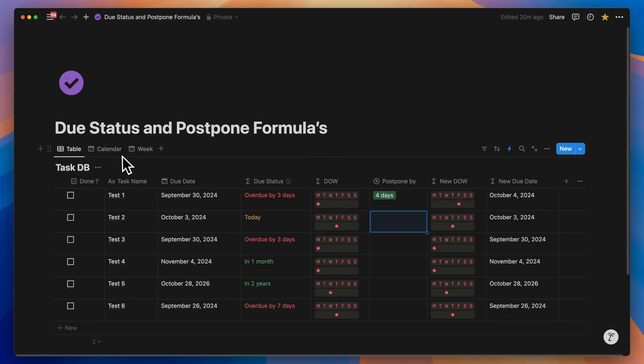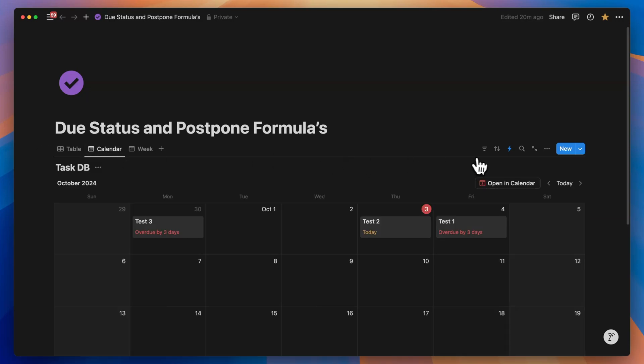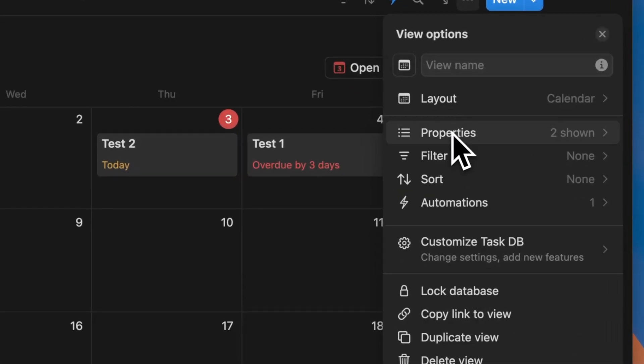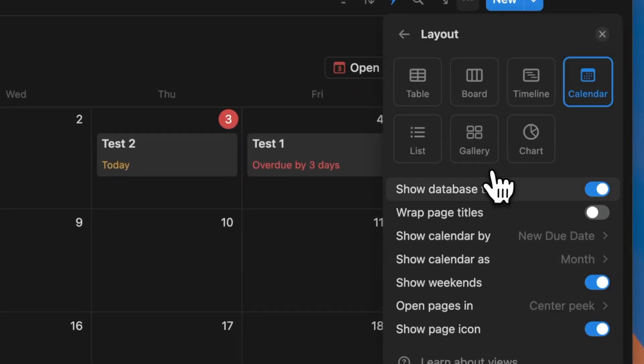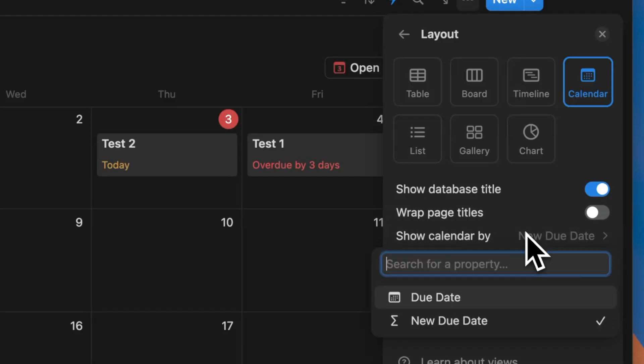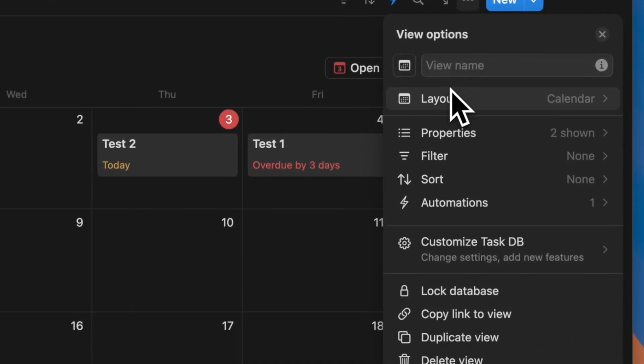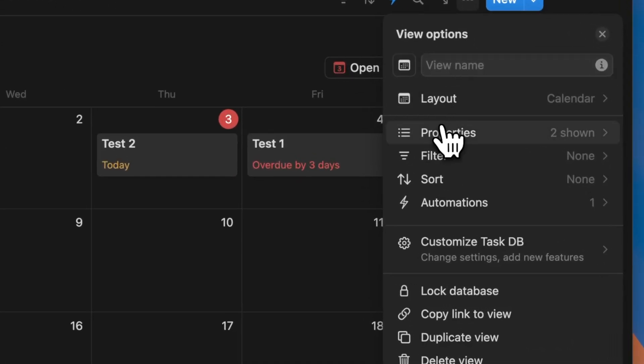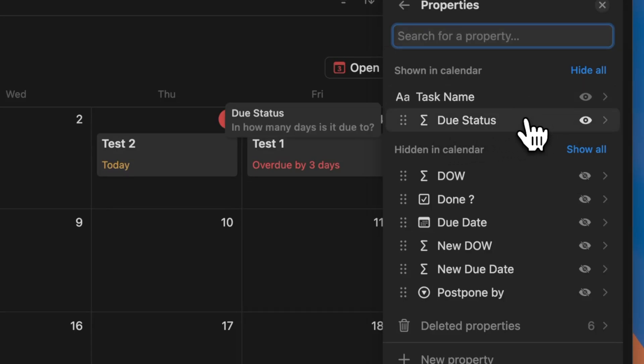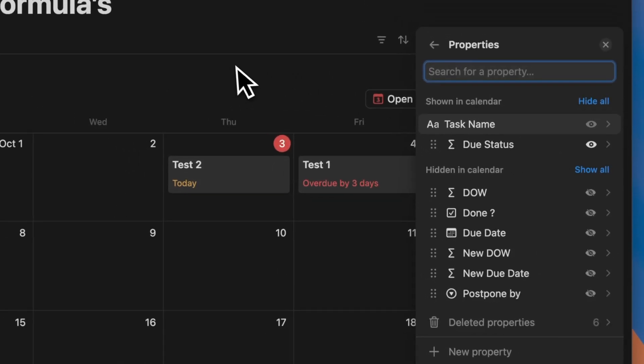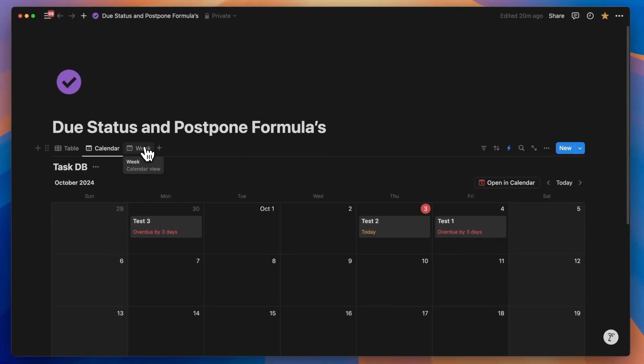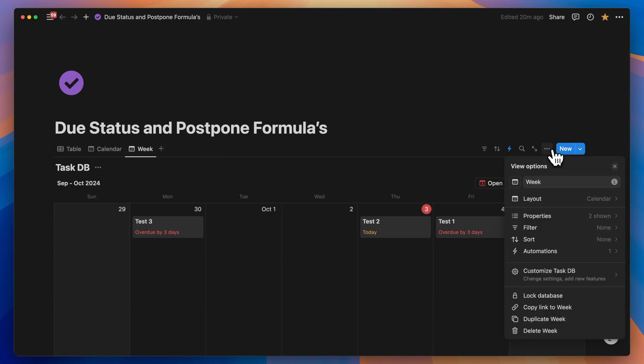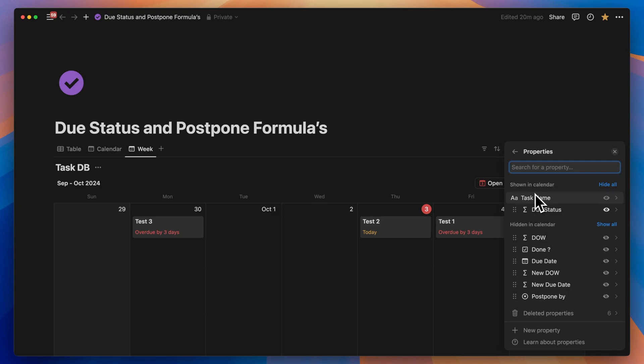From a views perspective, we will have a table view, a calendar view, and you will calendar by the new due date that's outlined. I'll explain later why we chose the formula as the due date. We will add the due status to show up as comments in the date which is helpful to know whether the task has been previously postponed or not, and we will have a week view which will display the current week's calendar. Of course, we will have the due status show up here as well.